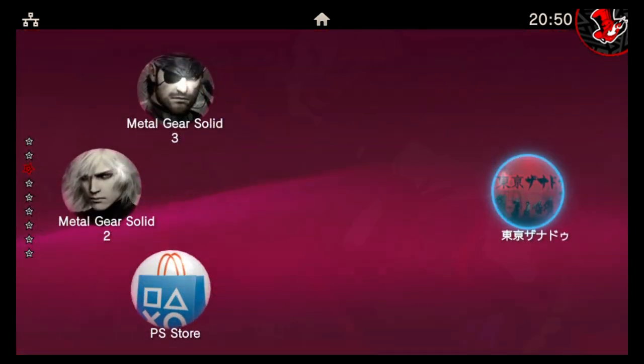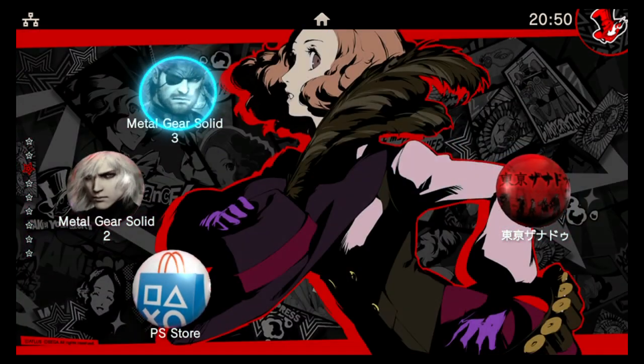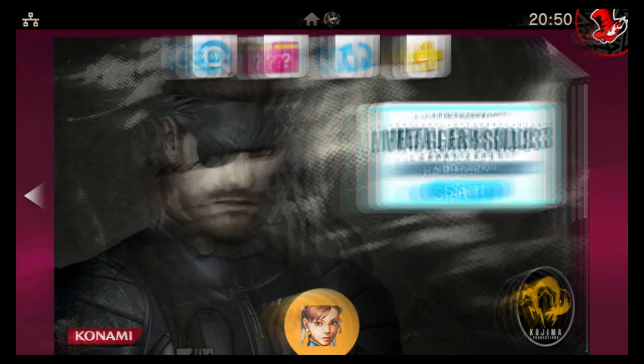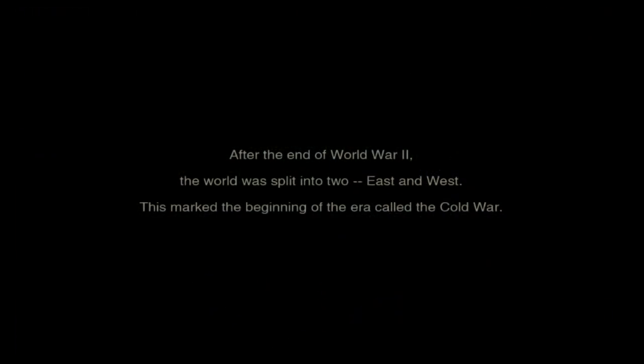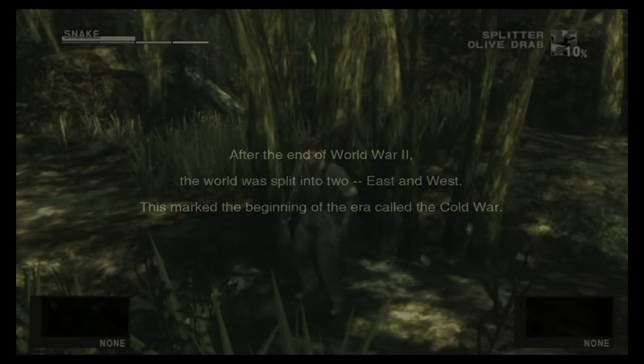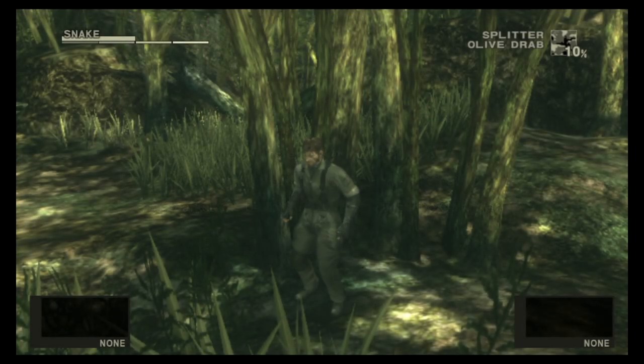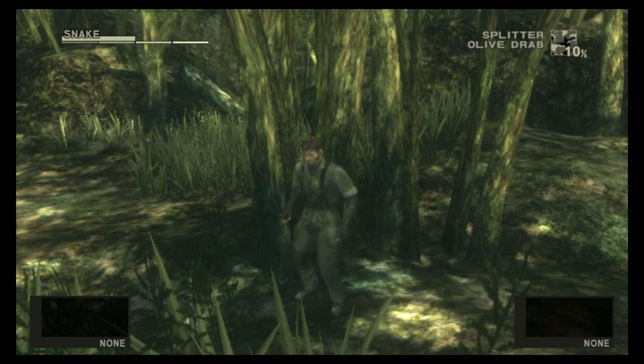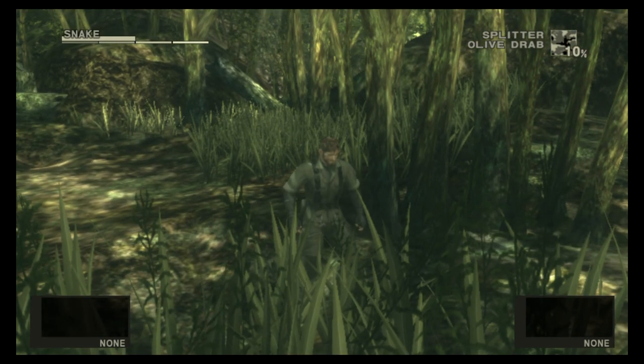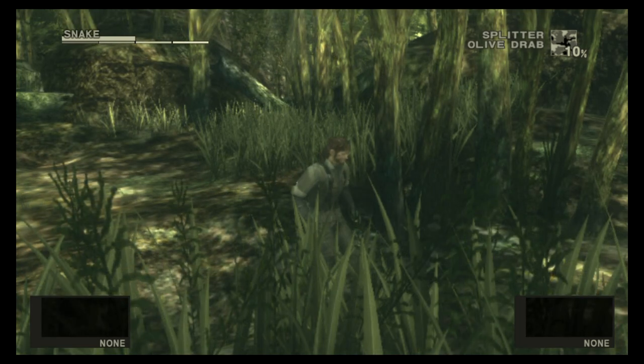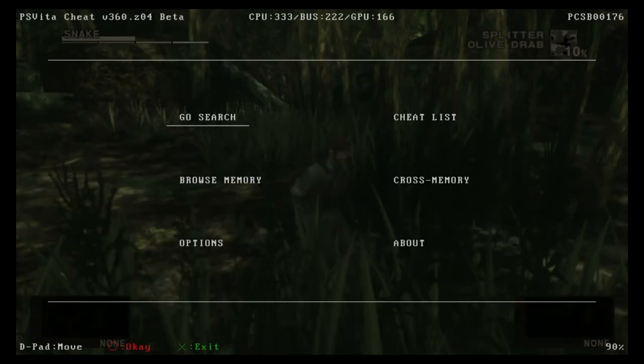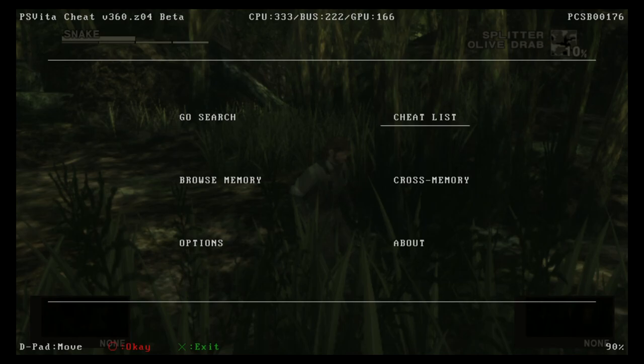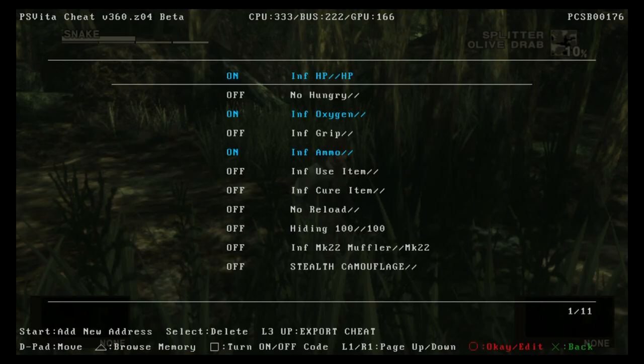All right, so I'll go ahead and start up one of the games we have cheats for, namely Metal Gear Solid 3. After the end of World War 2, the world was split into two, East and West. This marked the beginning of the era called the Cold War. So here we are, we've arrived in the Russian jungle. Now when your game's loaded, you can hold down the L button and then tap right on the d-pad and that will go ahead and start up Vita Cheat if you've installed it correctly. So there's a few options in here.